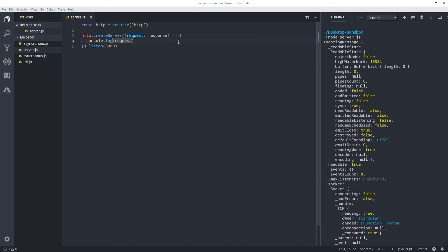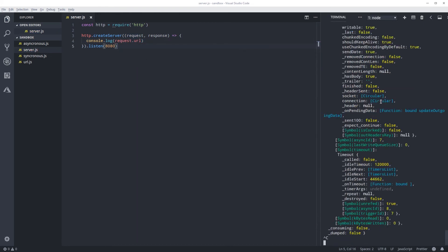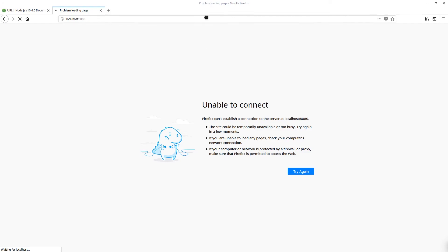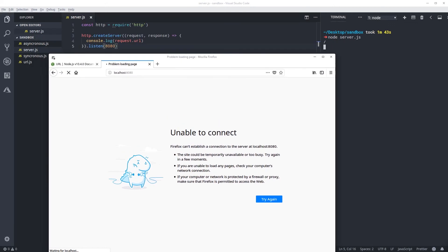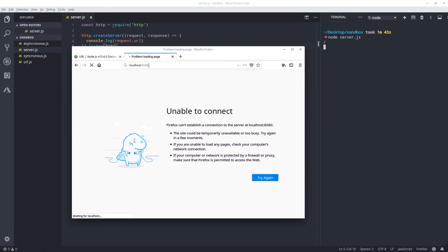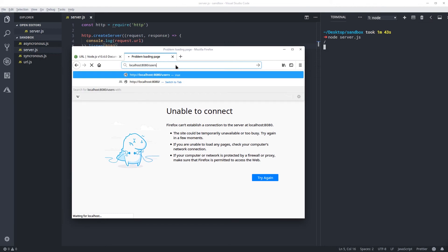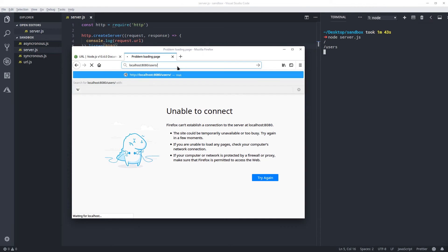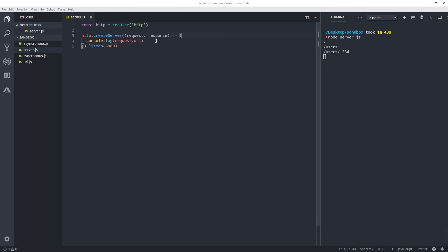Let's request something specific so we can filter out that information — we're going to do the URL. For that I need to restart the server. When I go back to my browser and reload, here I'm getting the node server slash, and that's because I'm on the root. But if I go to /users and press enter, I get /users here. So this is just one of the many pieces of information we can get out of the request, which is important.